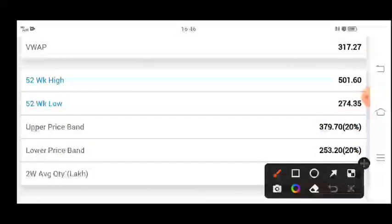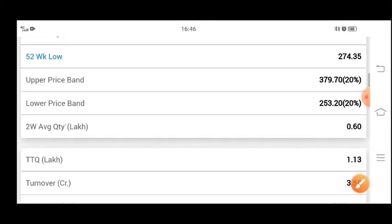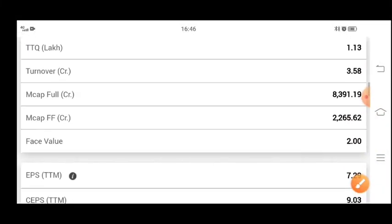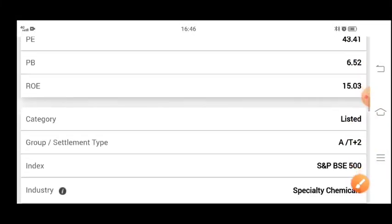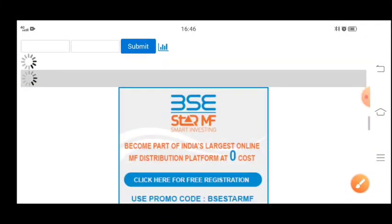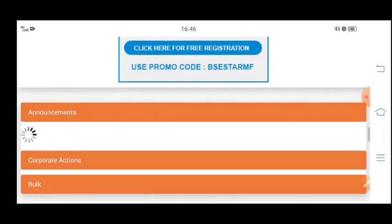And you can see that there is a 20% circuit limit on the stock. So here you can look at the stock's 20% movement. It will depend on Quarter 2, so let's look at that.